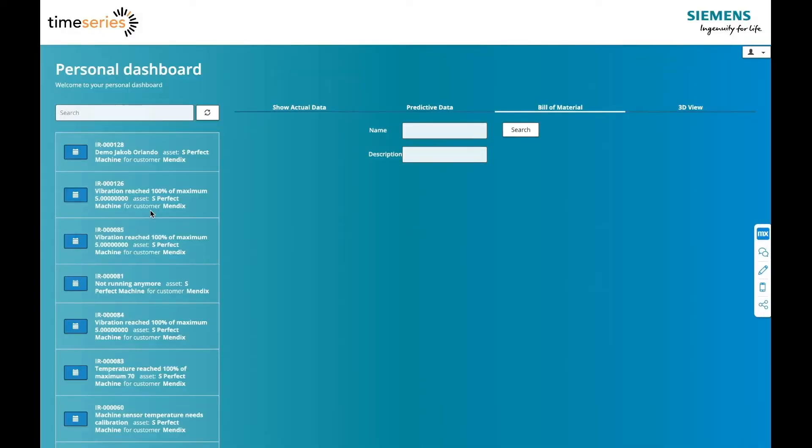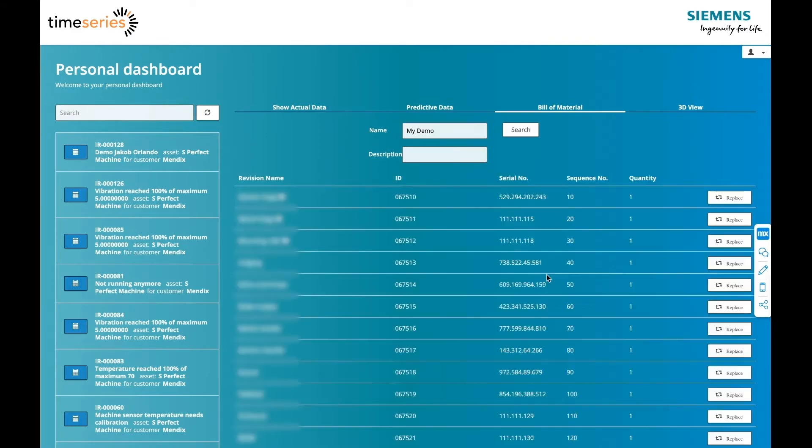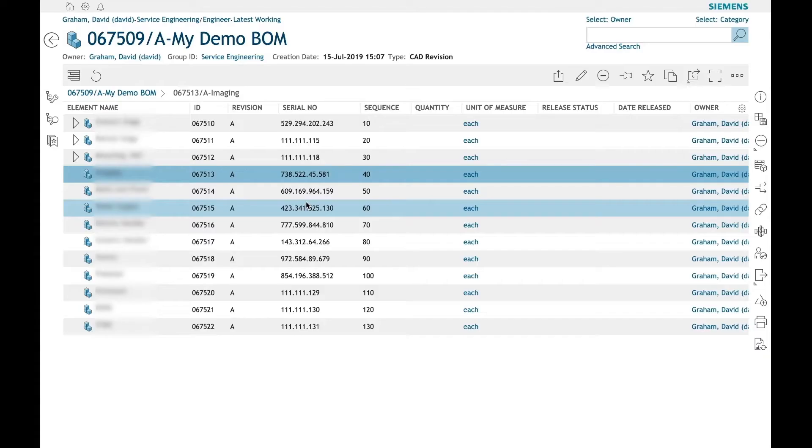When the technician logs in, he immediately sees all tickets related to machines for which he is responsible. This ticket information can be retrieved from Teamcenter. The technician can research a bill of materials from Teamcenter and visualize it in the Mendix application. As you can see, the line items of the bill of material lines are exactly the same.